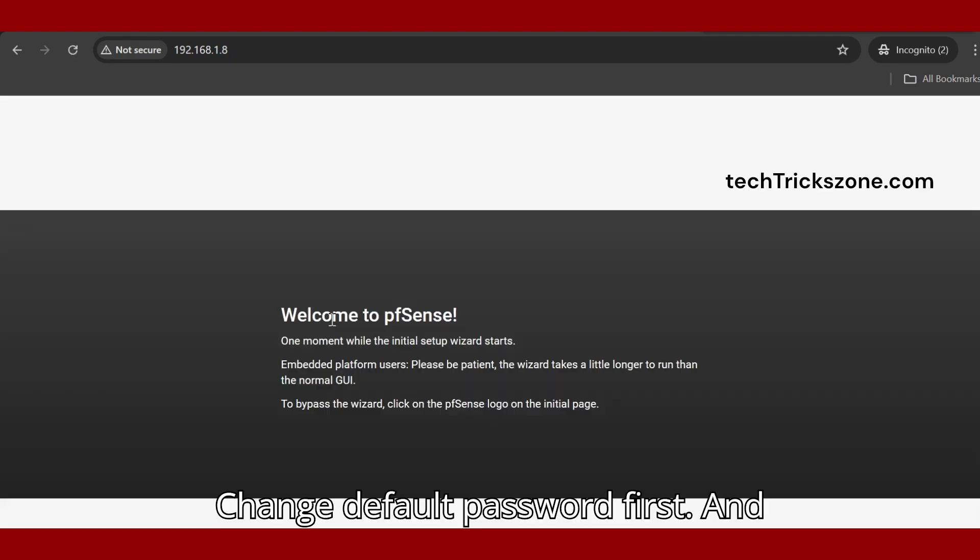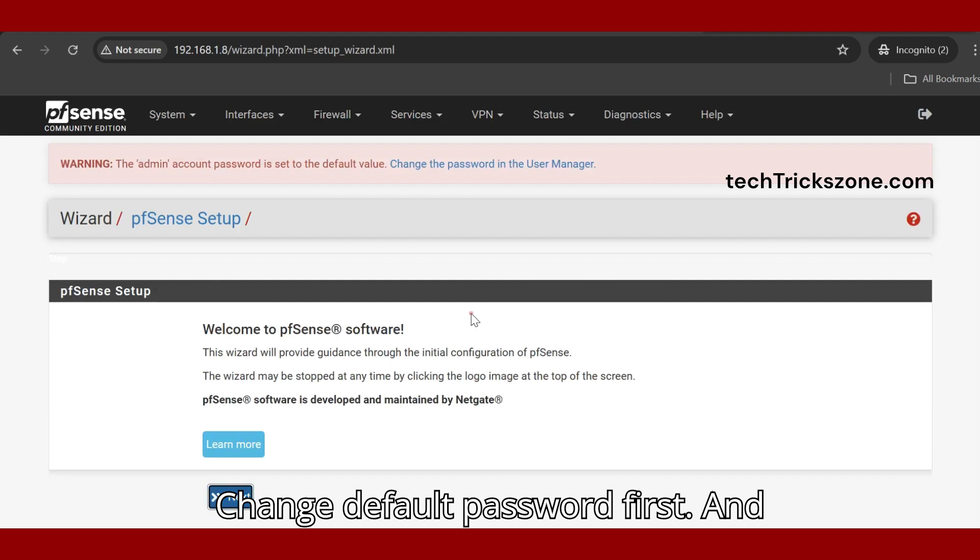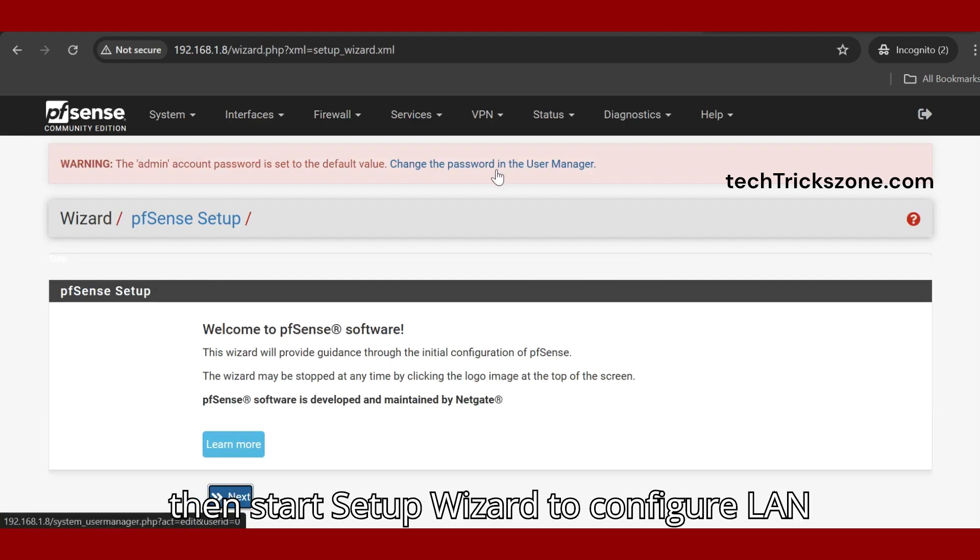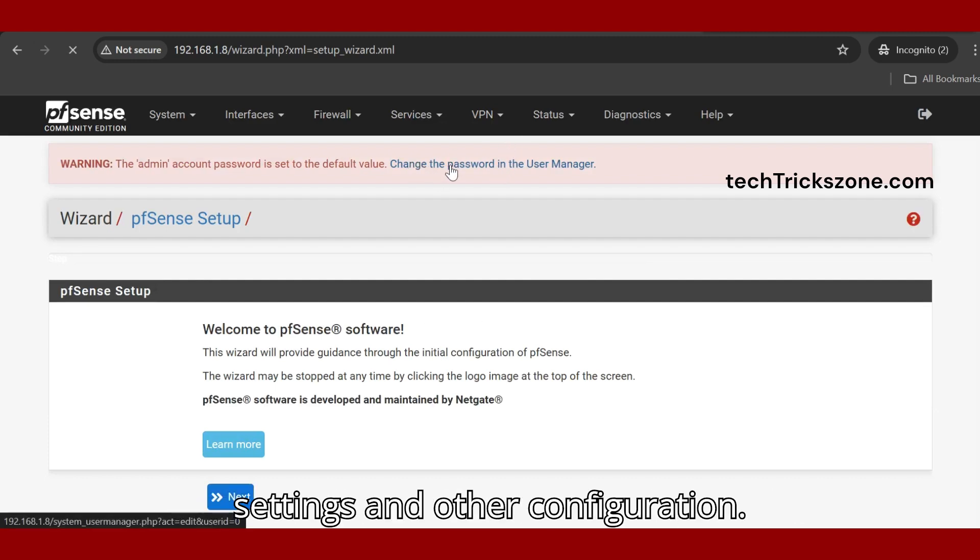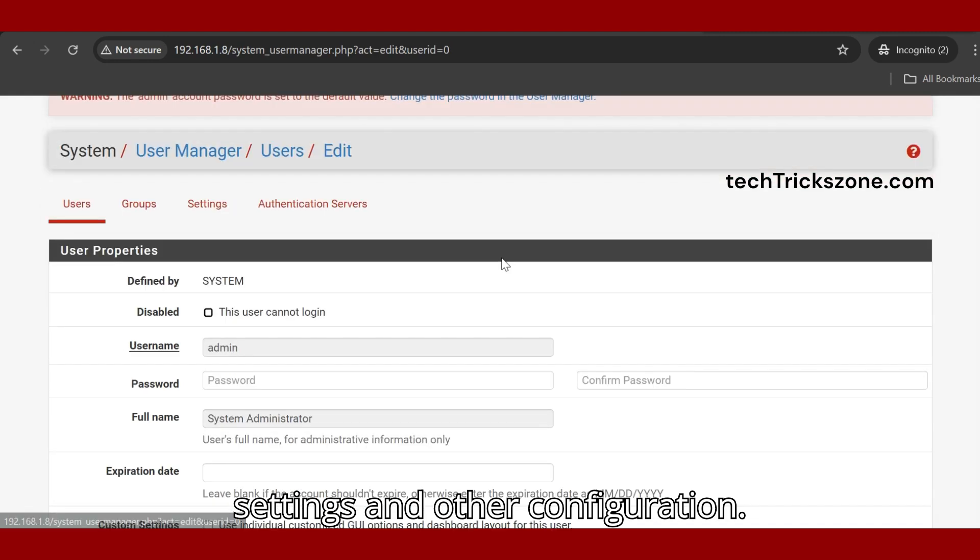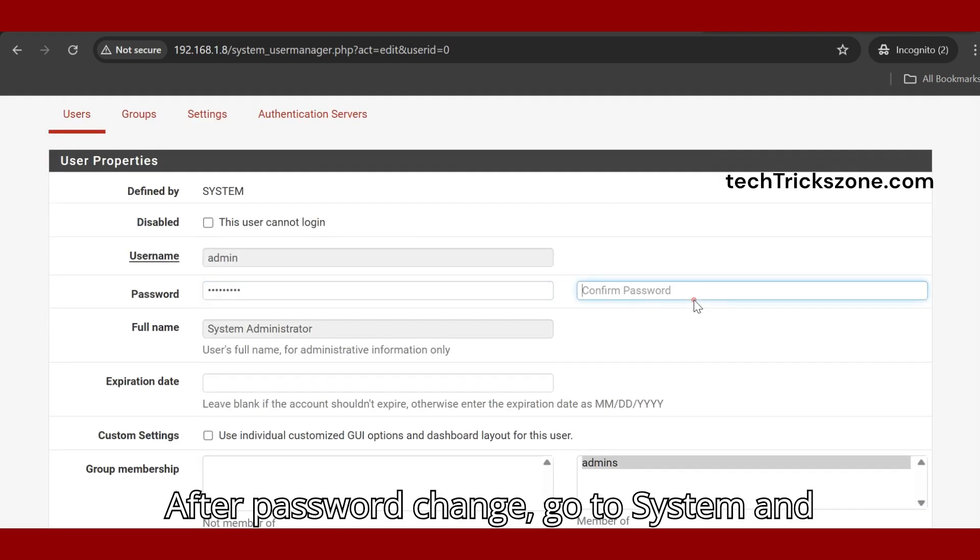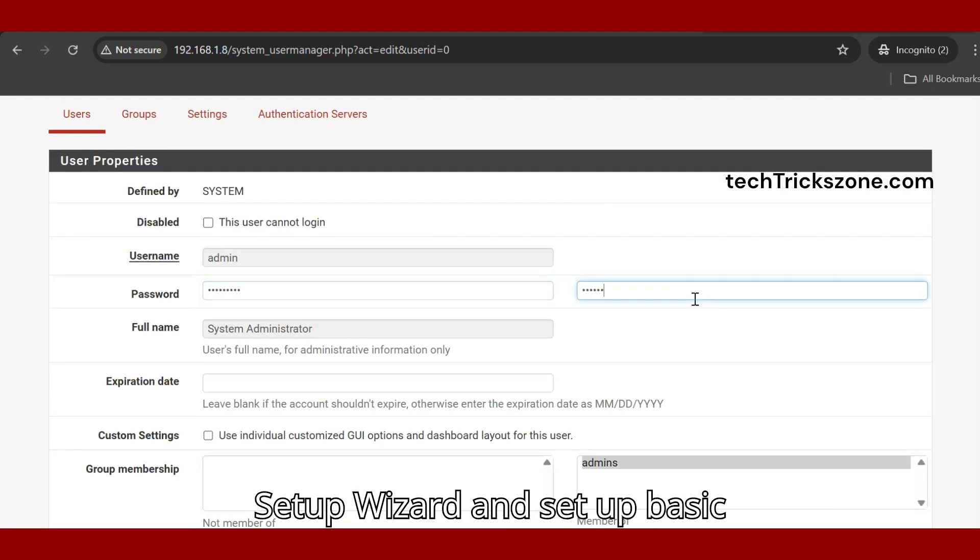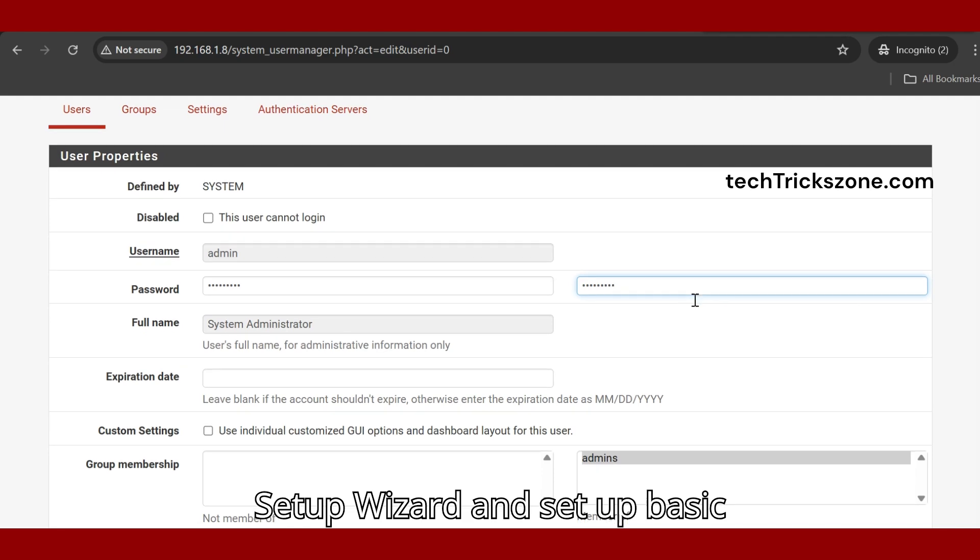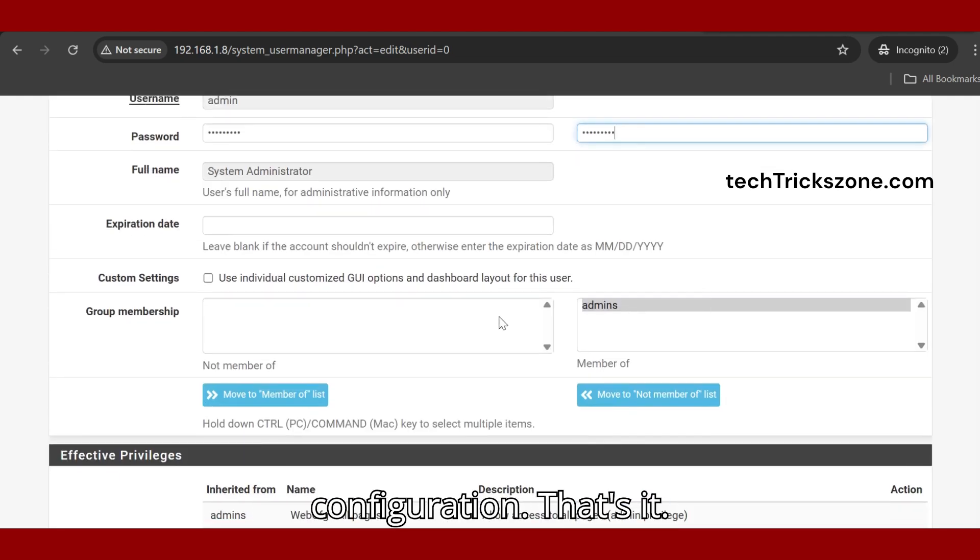Change the default password first. Then start the setup wizard to configure LAN settings and other configurations. After password change, go to System and Setup Wizard to set up basic configuration.